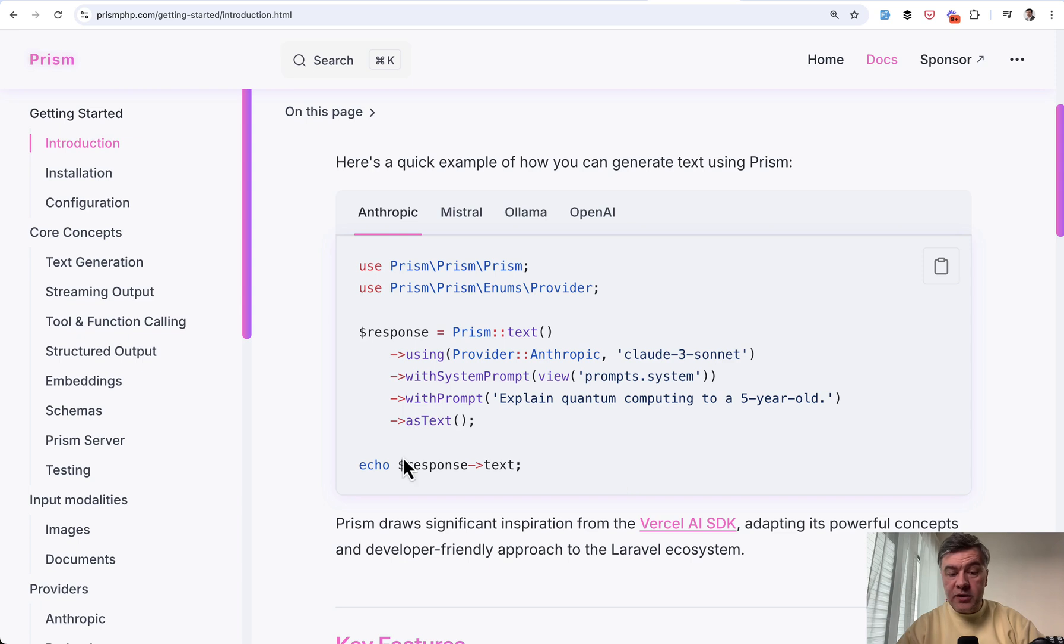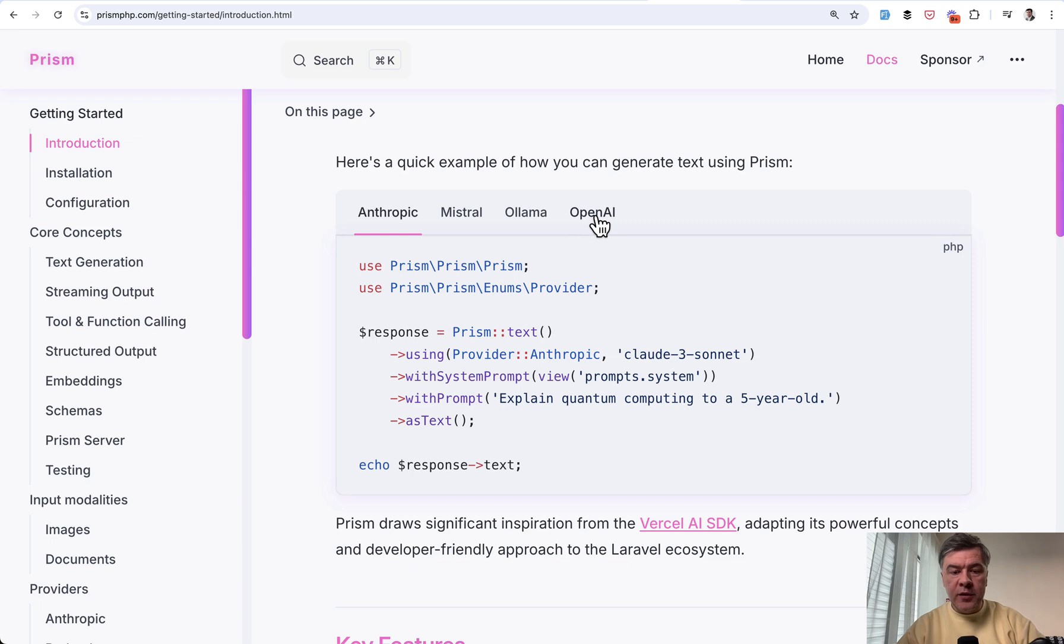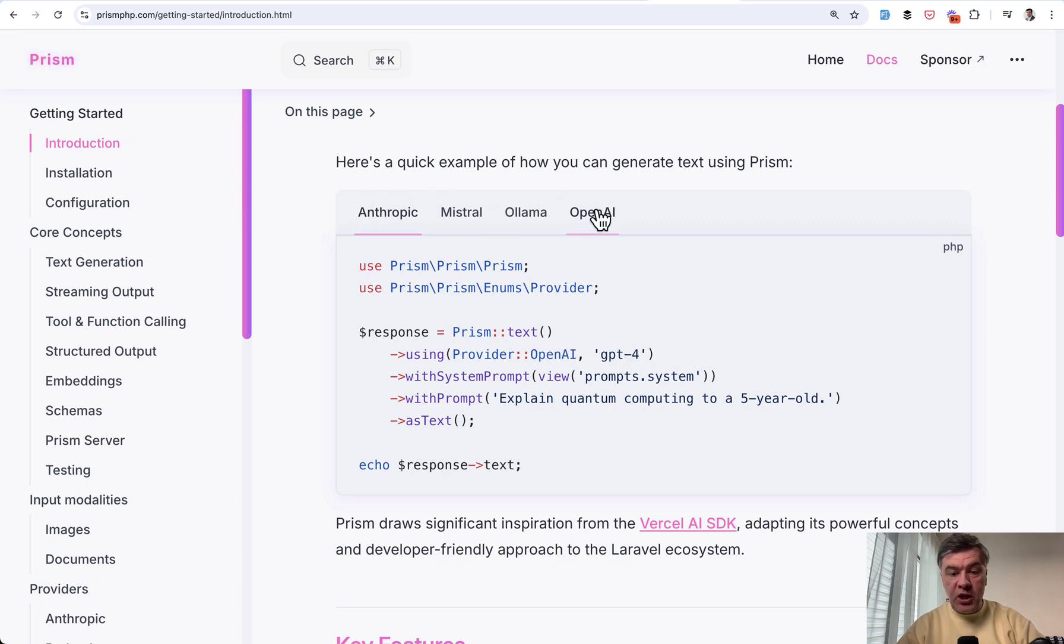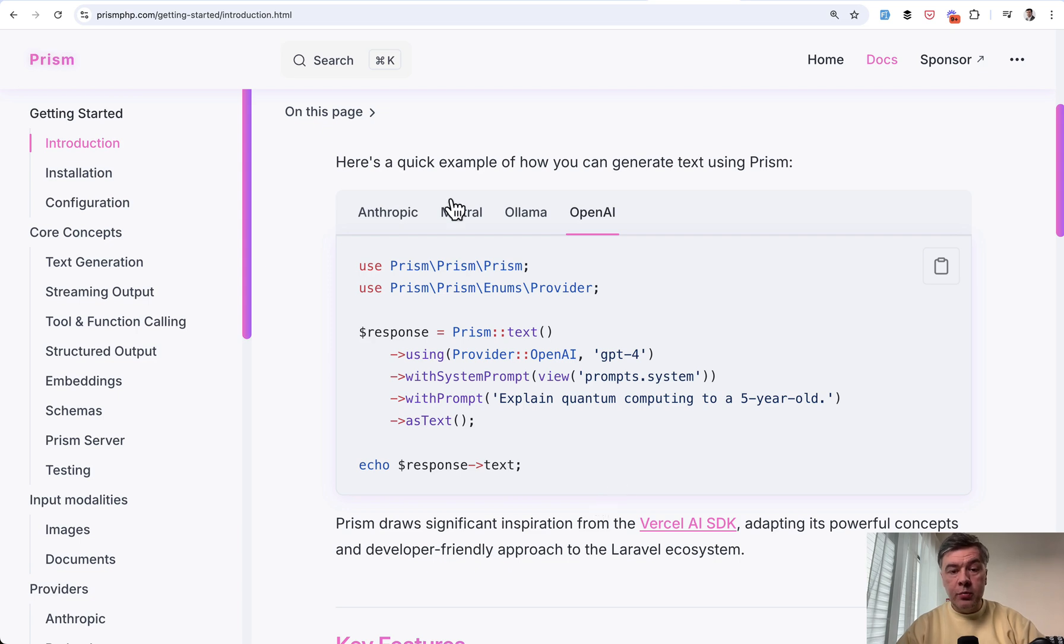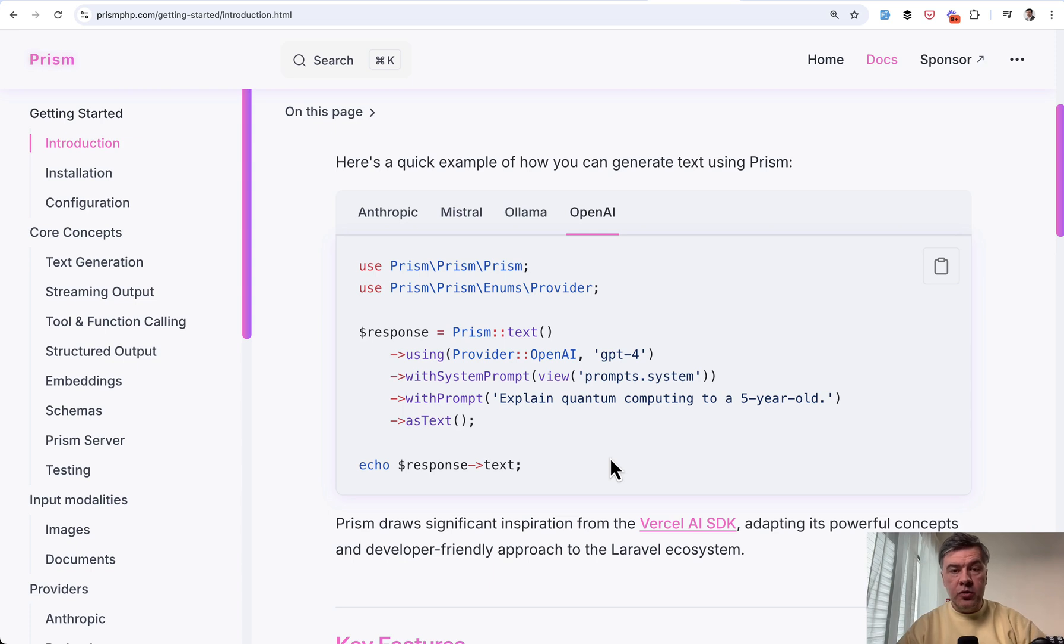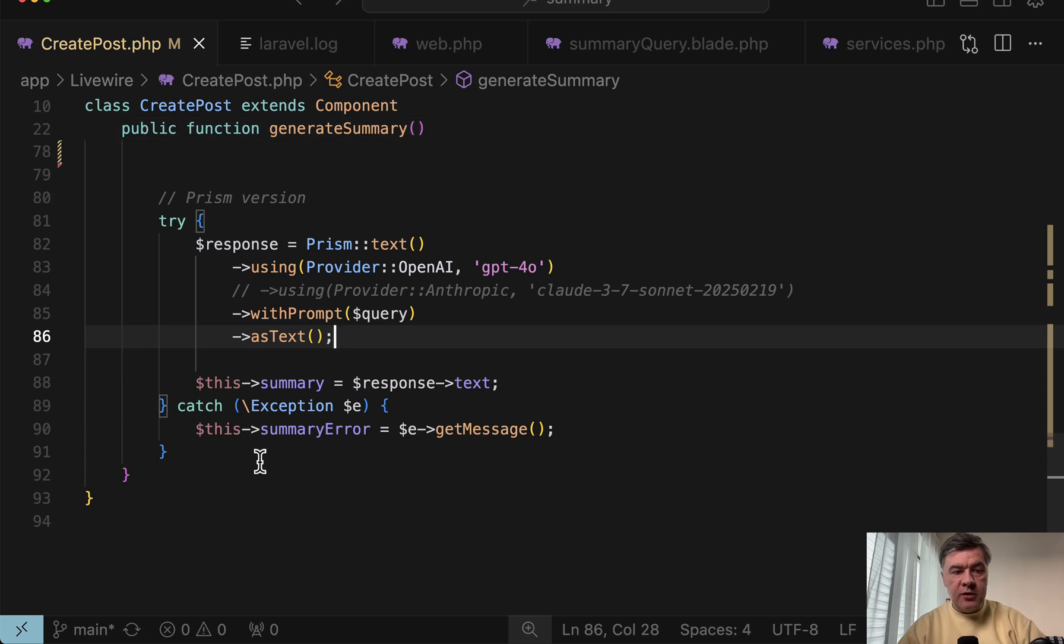Prism text using provider and the model with prompt as text. And the response is just response text. So it's not only more readable. Look at what happens with OpenAI. The only thing changing here is the provider and the model. So when using Prism, you don't care about how those models work separately, what should be the parameters and the output. Prism would take care of that for you. And I have installed Prism in my project.